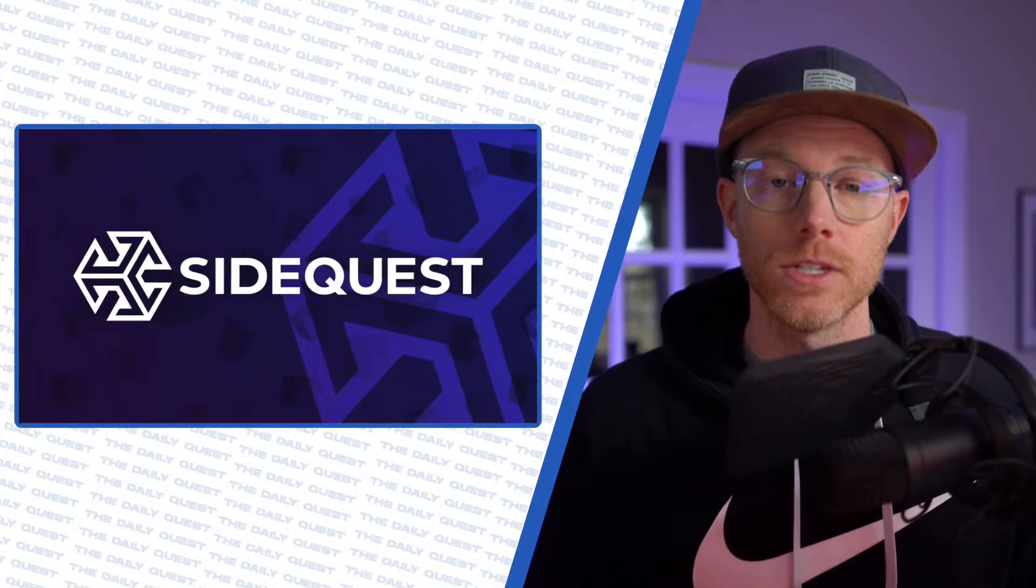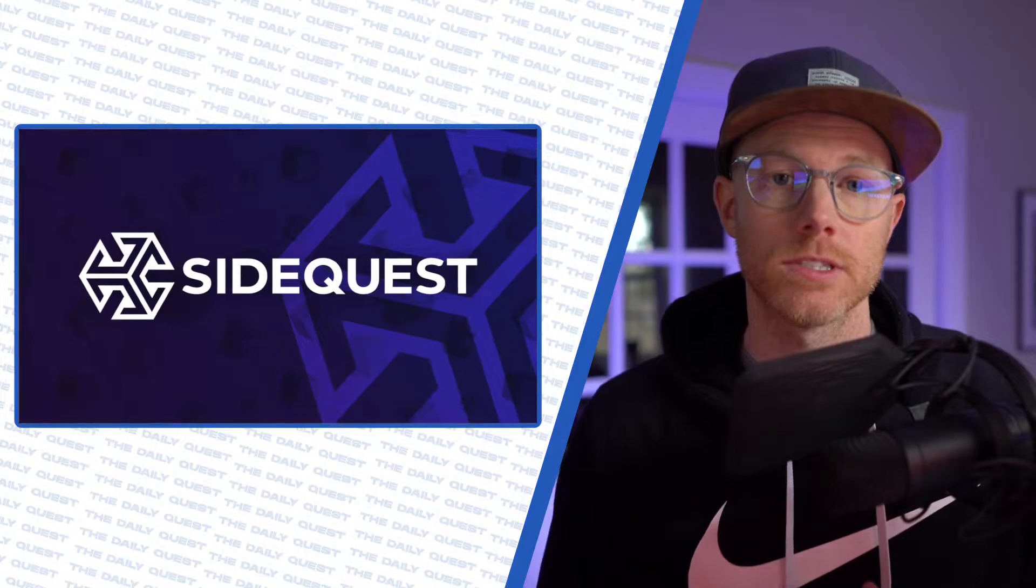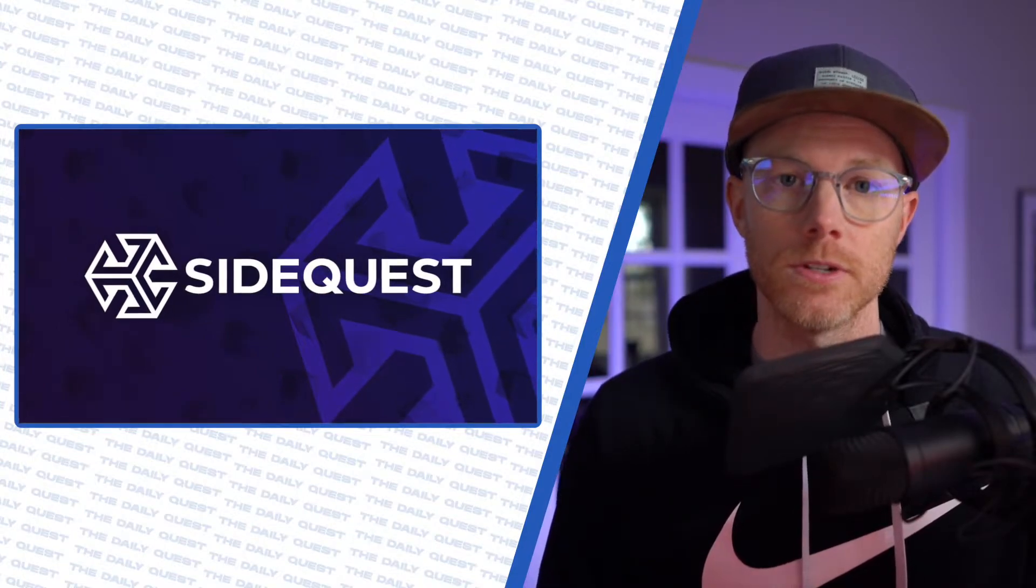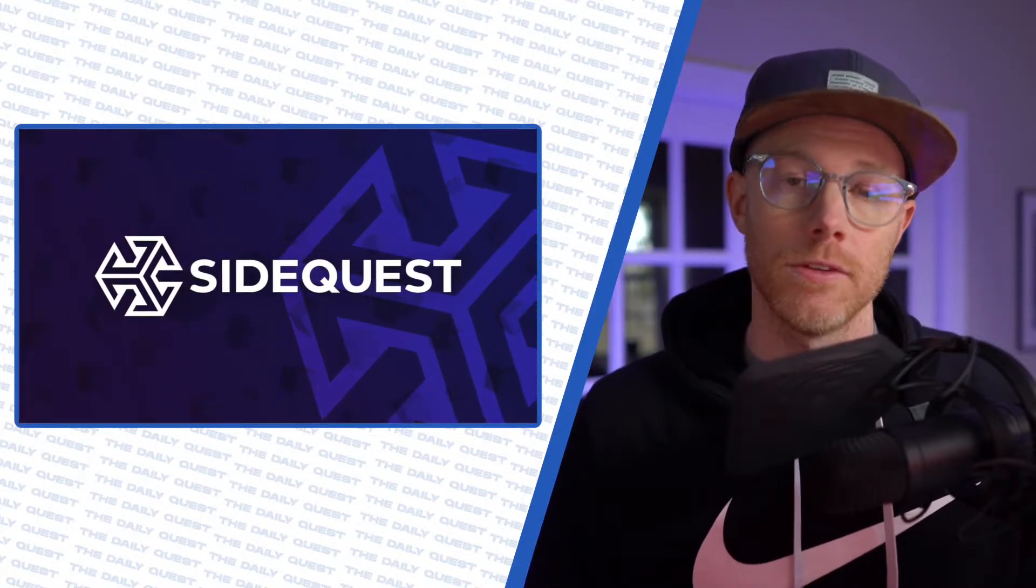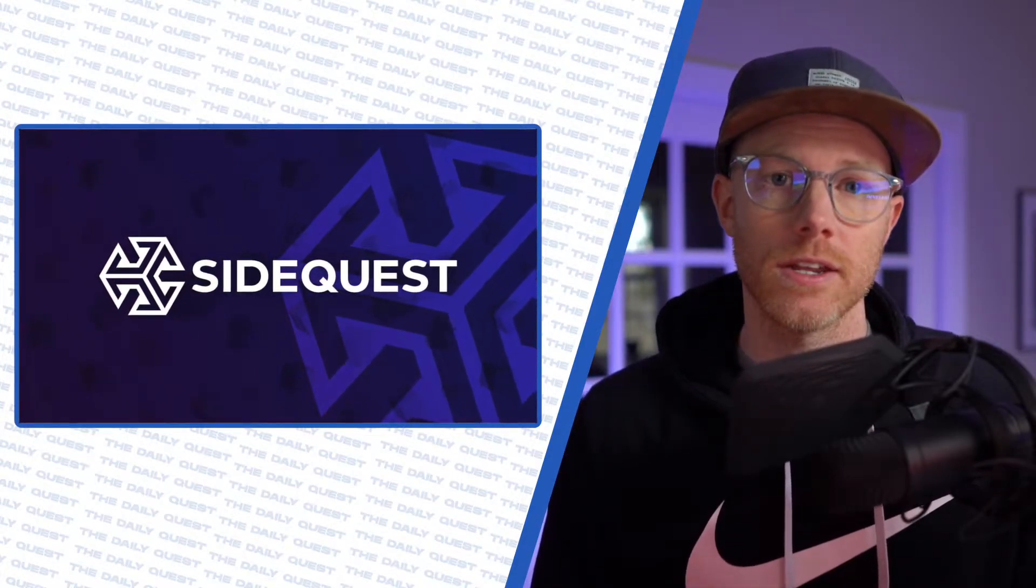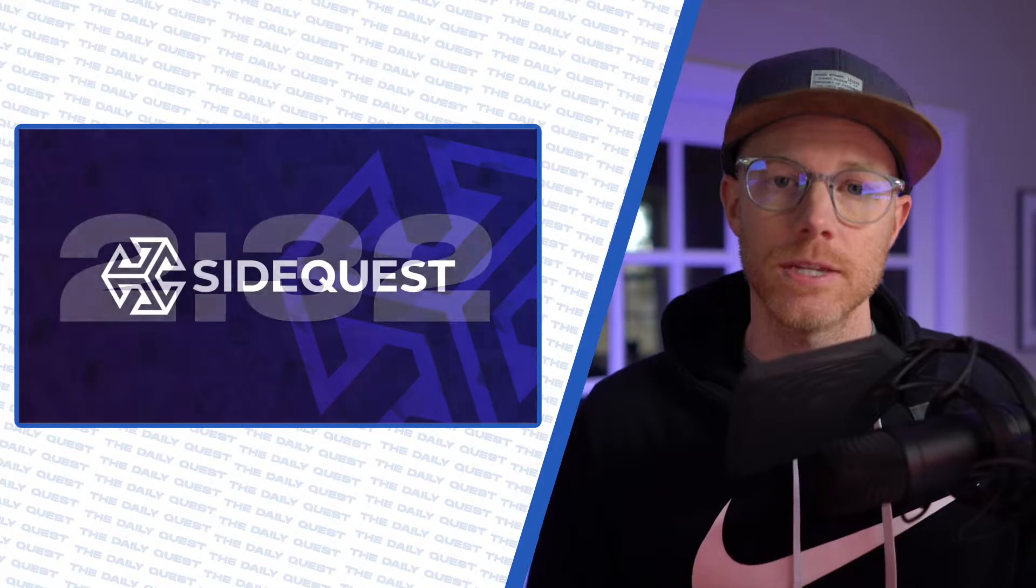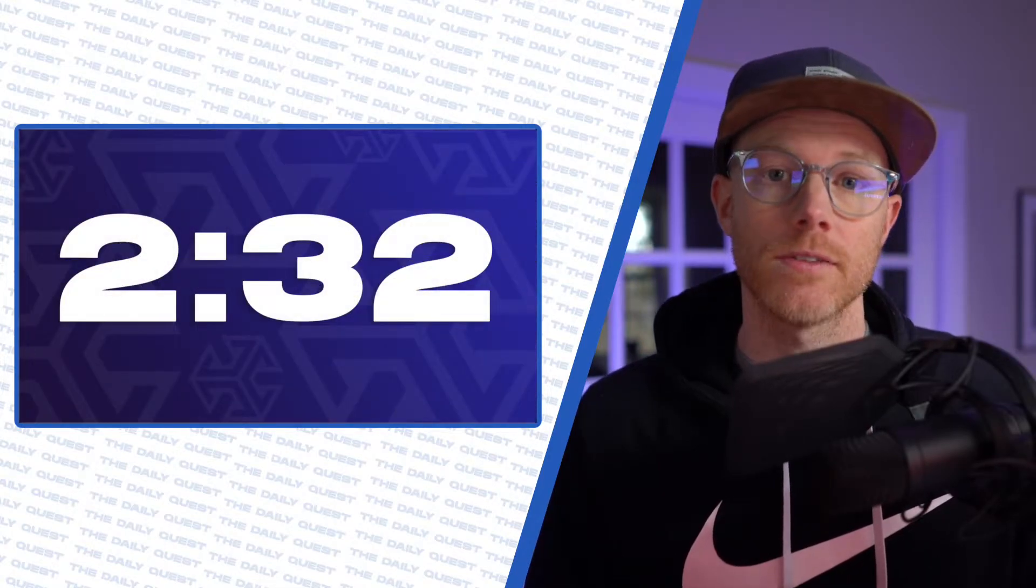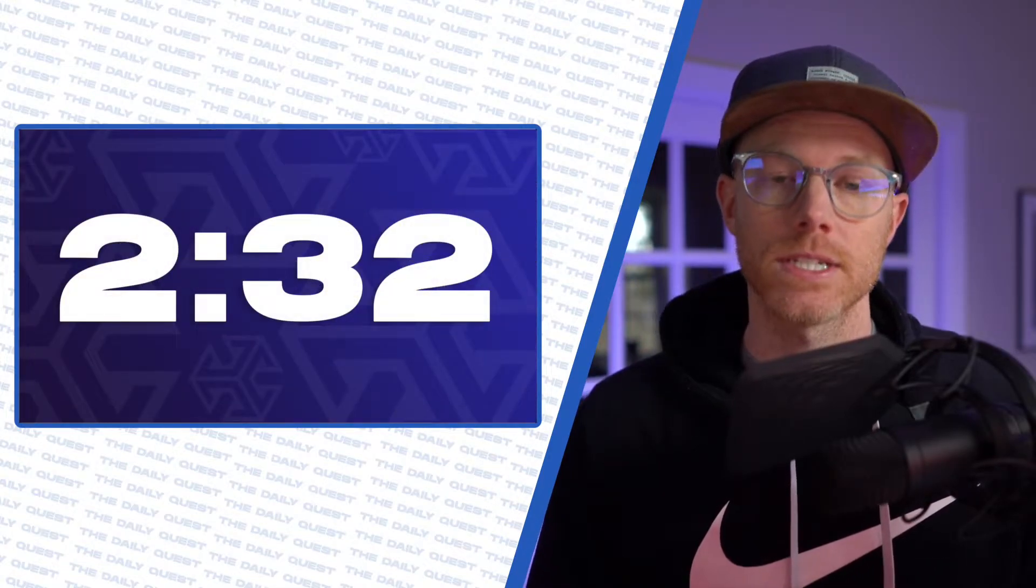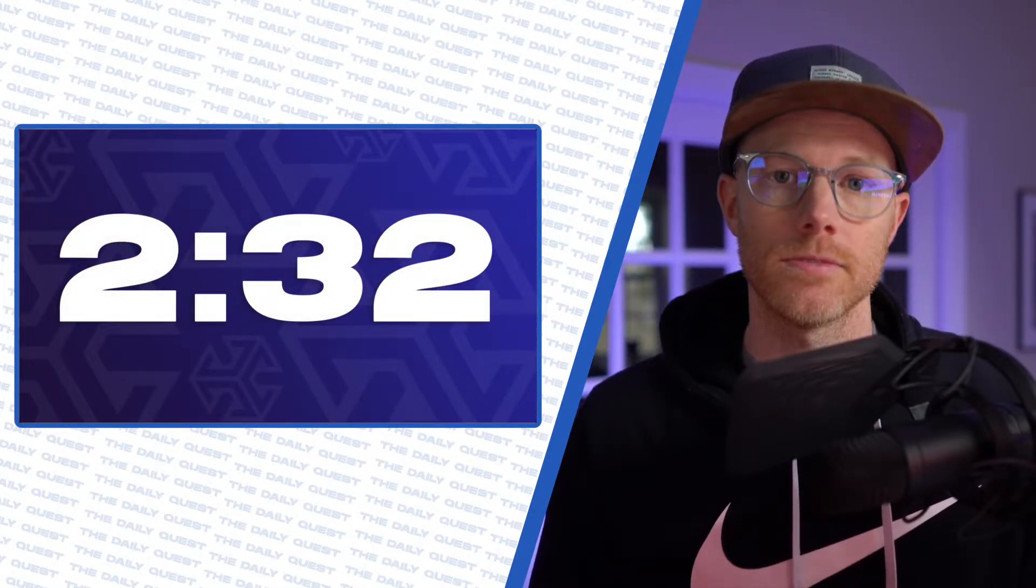Let's start here. You need to have SideQuest installed on your computer and enabled in your headset. If you have SideQuest set up already, skip to this timecode. And if you don't have it set up, let's get that taken care of.